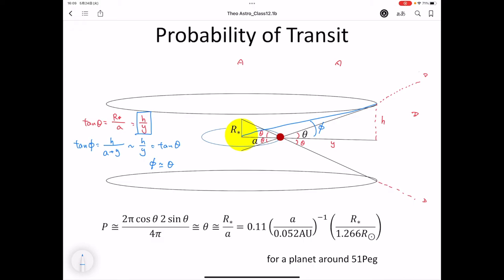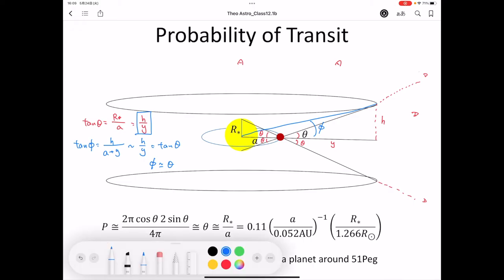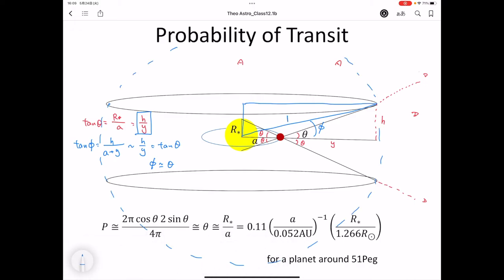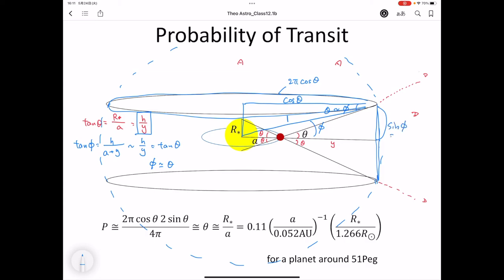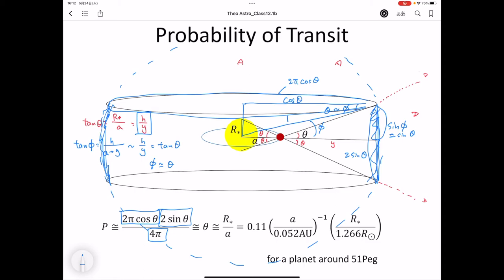We consider the surface area on a unit sphere. The circumference of the observable circle is 2π cos(θ), and the arc width is 2 sin(θ). So the partial surface area is 2π cos(θ) × 2 sin(θ), and the total surface area is 4π. The transit probability is therefore (4π cos θ × 2 sin θ × ... ) / 4π. When θ is small, cos(θ) ≈ 1, and the probability simplifies to θ ≈ r_star / a — the ratio of the stellar radius to the orbital distance.